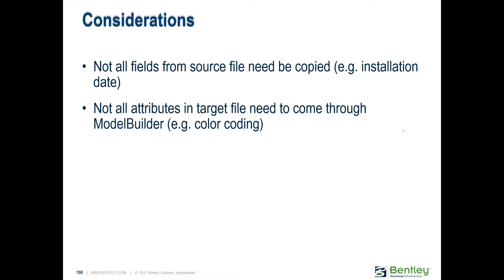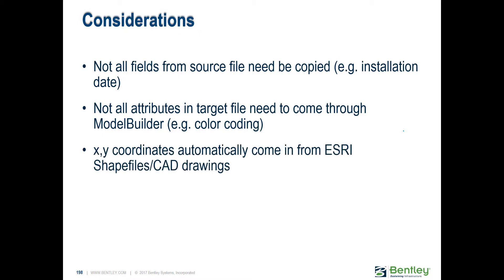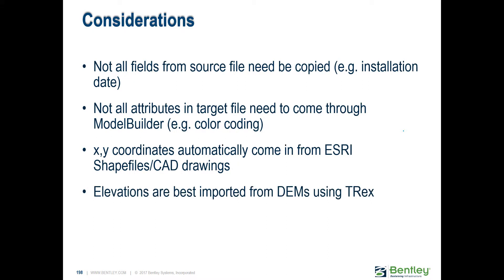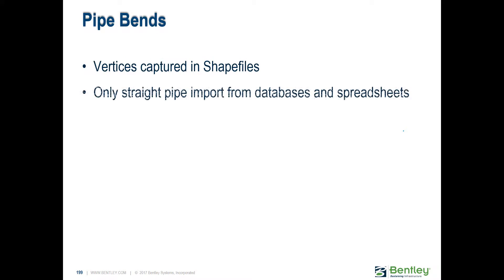You don't need to bring every single piece of data that you have, just bring what you need. Not everything has to come through Model Builder, but it's the easiest tool we have. Color coding and things that you may already have in your GIS, we don't need that. You don't need to worry about X and Y coordinates from shape files or CAD files, they get read automatically. If you have ground data, use a different tool called T-Rex.